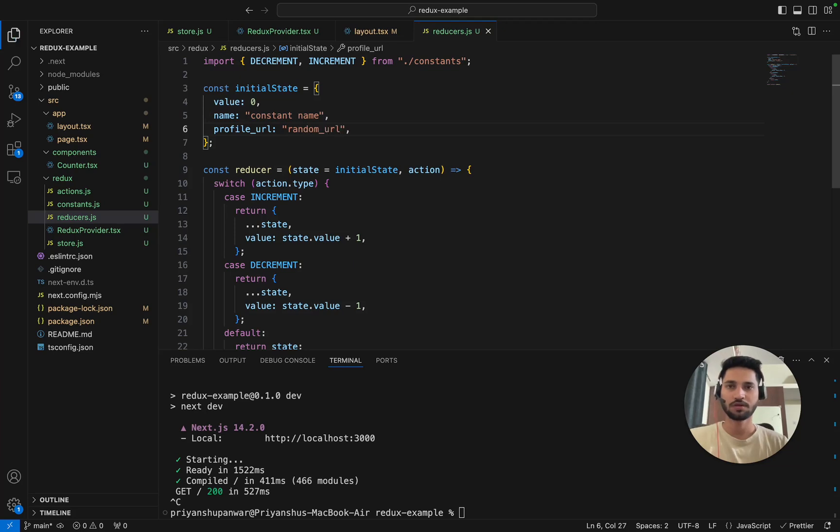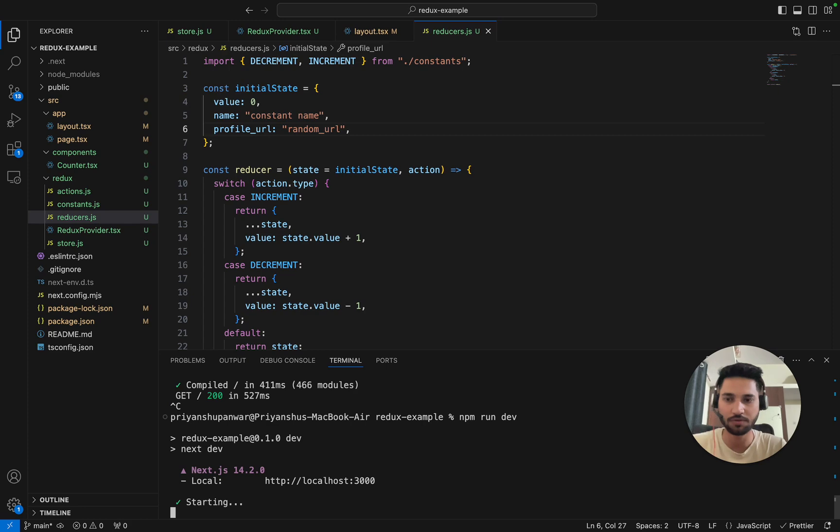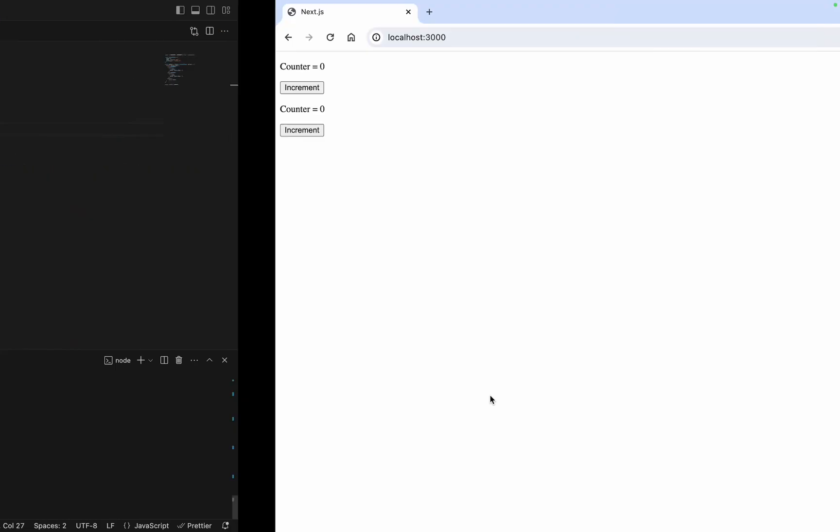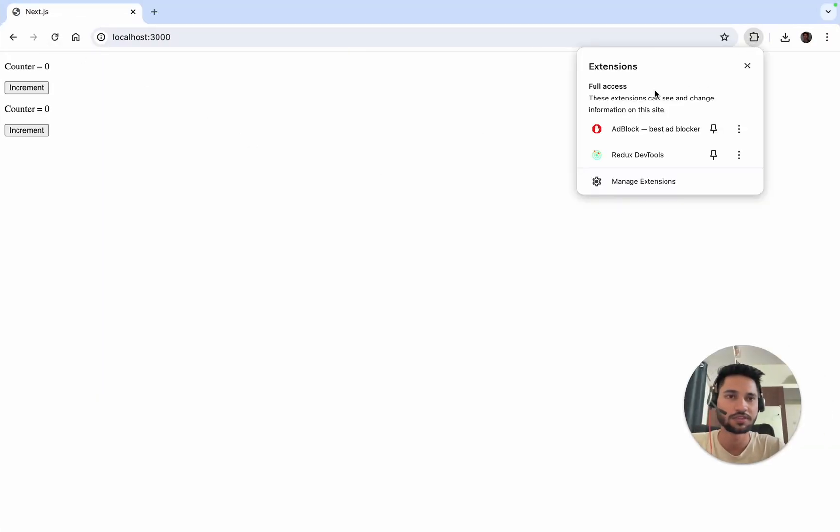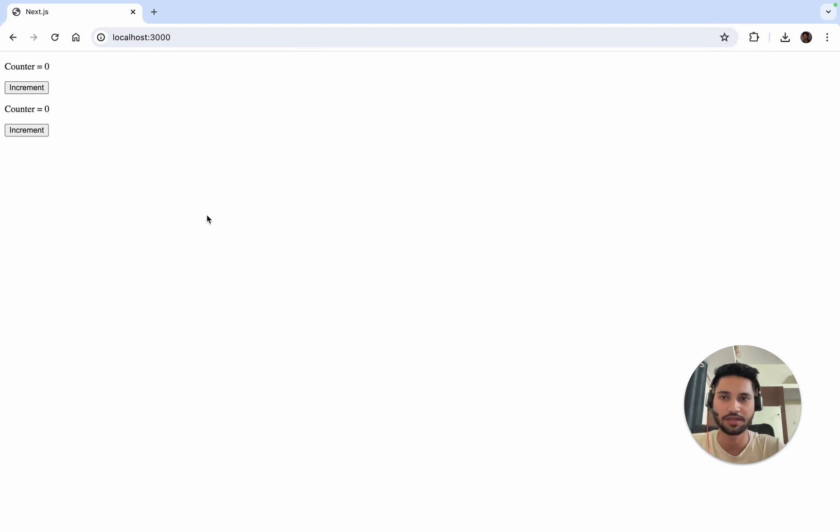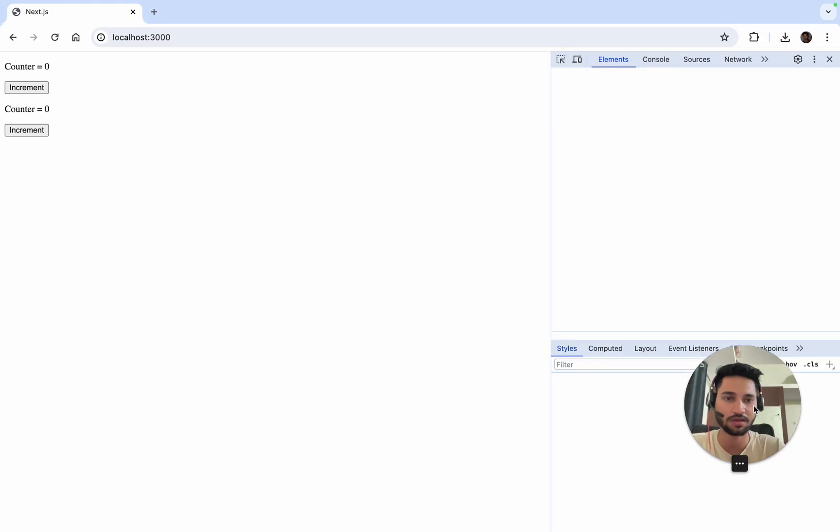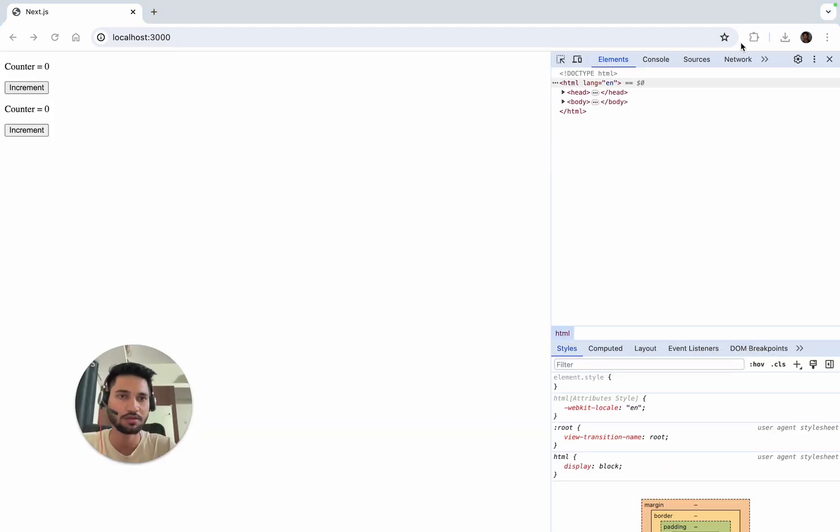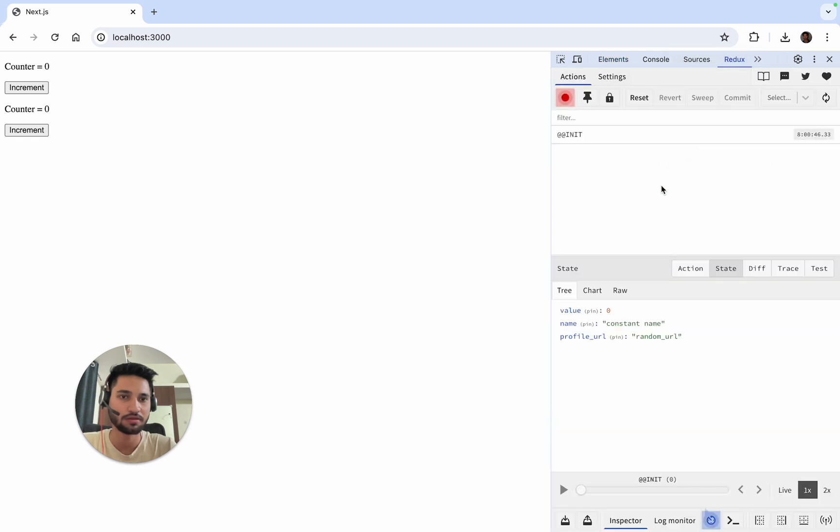In my reducer, I'll add one more value, suppose profile URL random URL. Now I'll rerun it with npm run dev, reload it, and we'll see. I'll go to inspect and check.